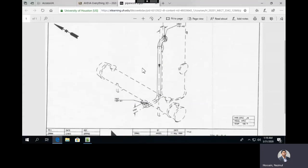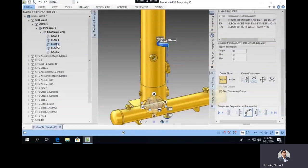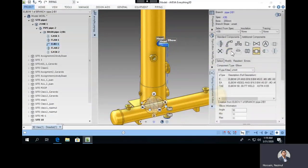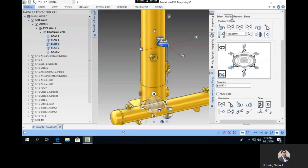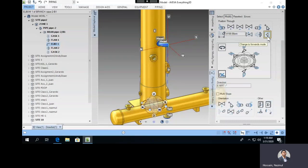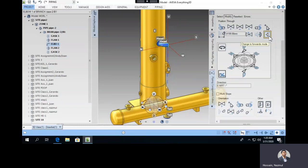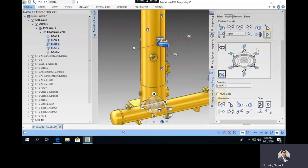Looking at the drawing, the elbow should point to the right, but right now it's pointing downward. Select the elbow and use the 'Modify Component' option. Be careful — by default it may be in backward mode. If you create another component now, it will place it inside the nozzle. Make sure it's in forward mode when working from the head. Then set the direction downward.